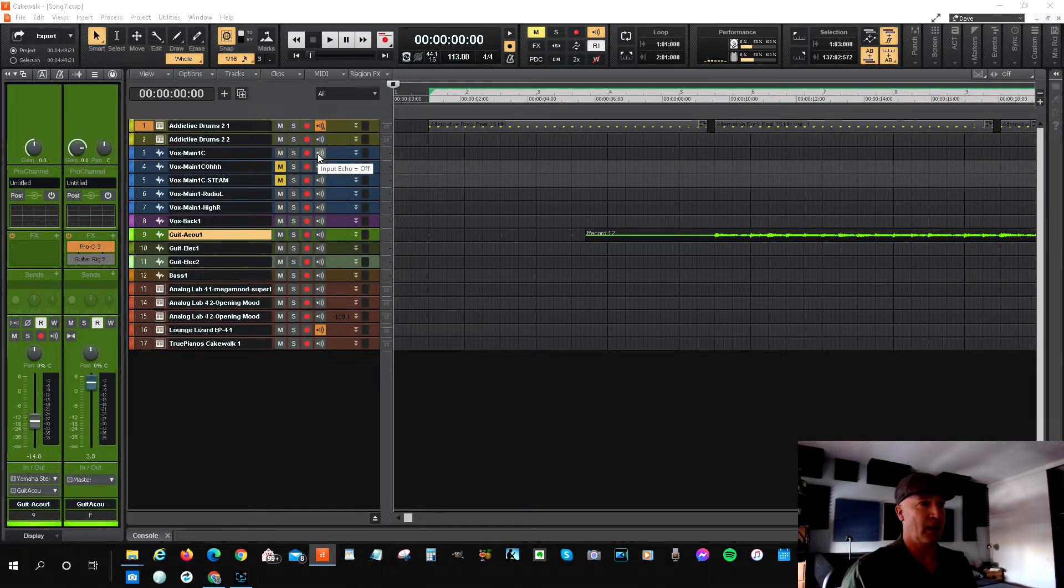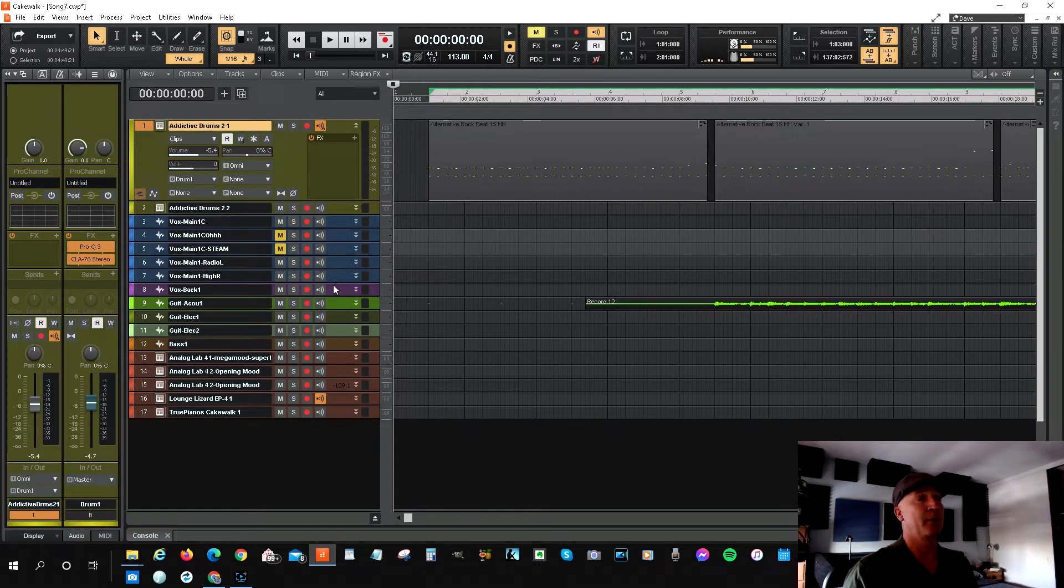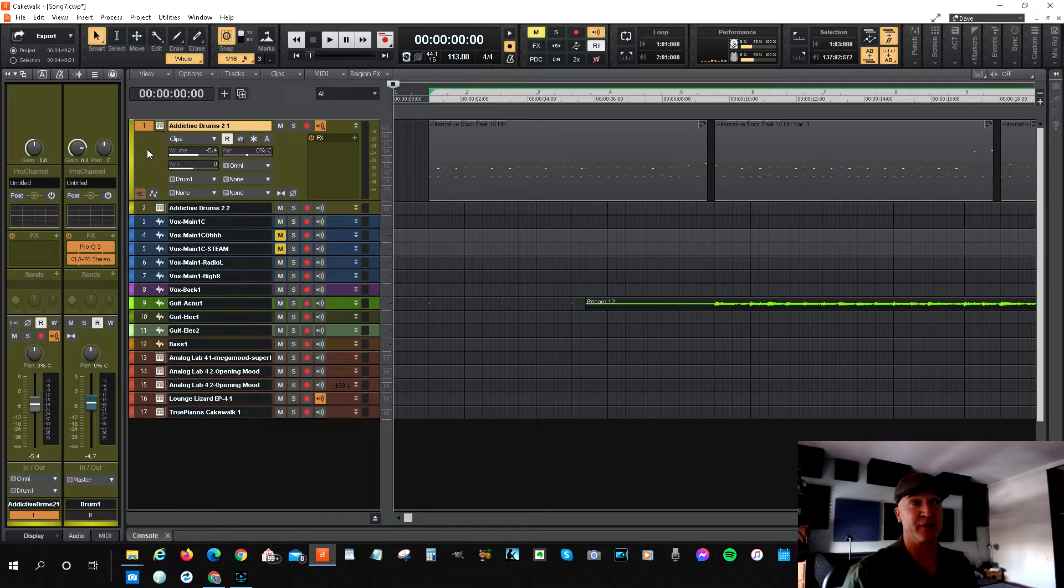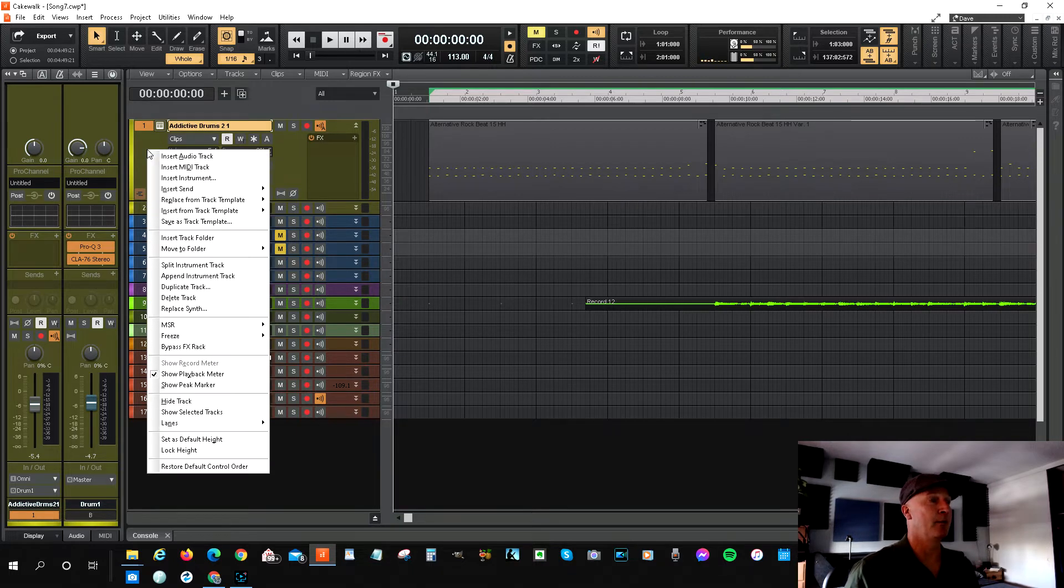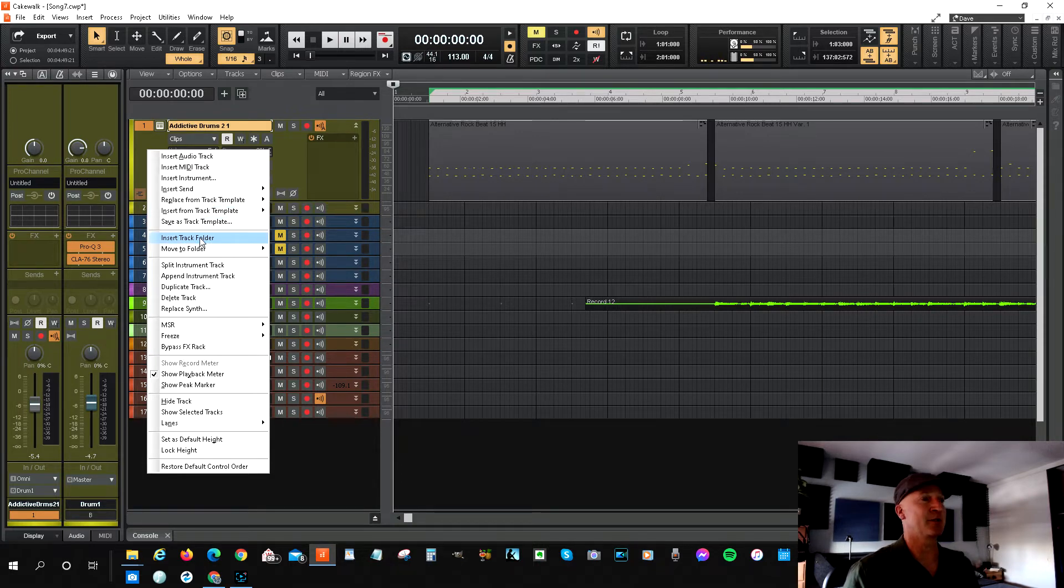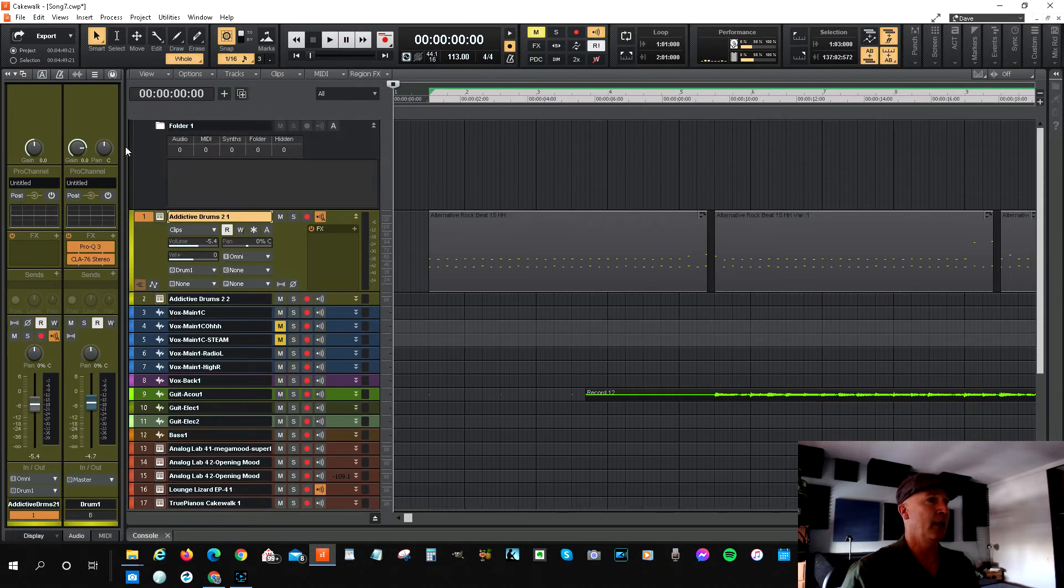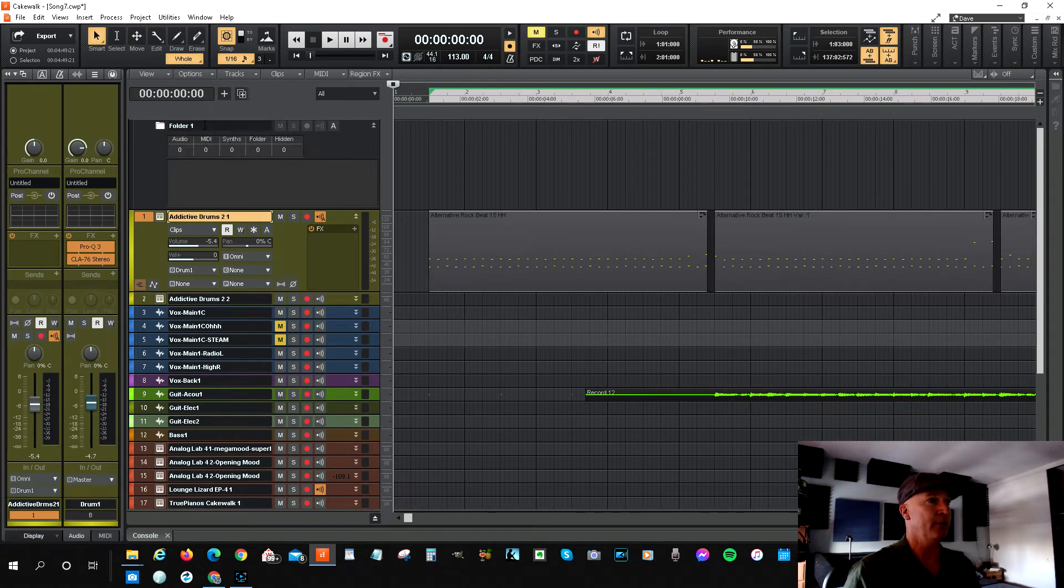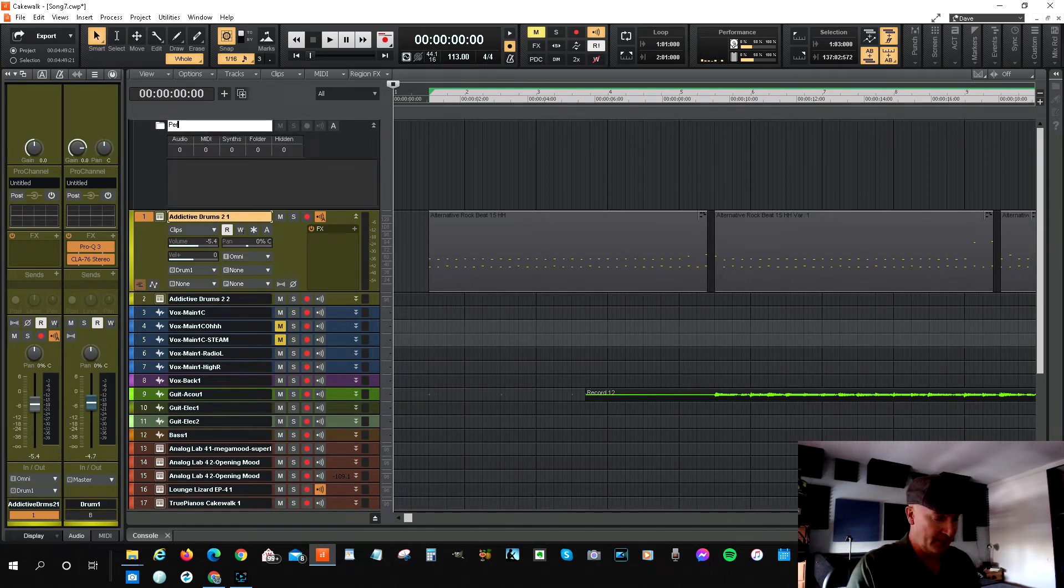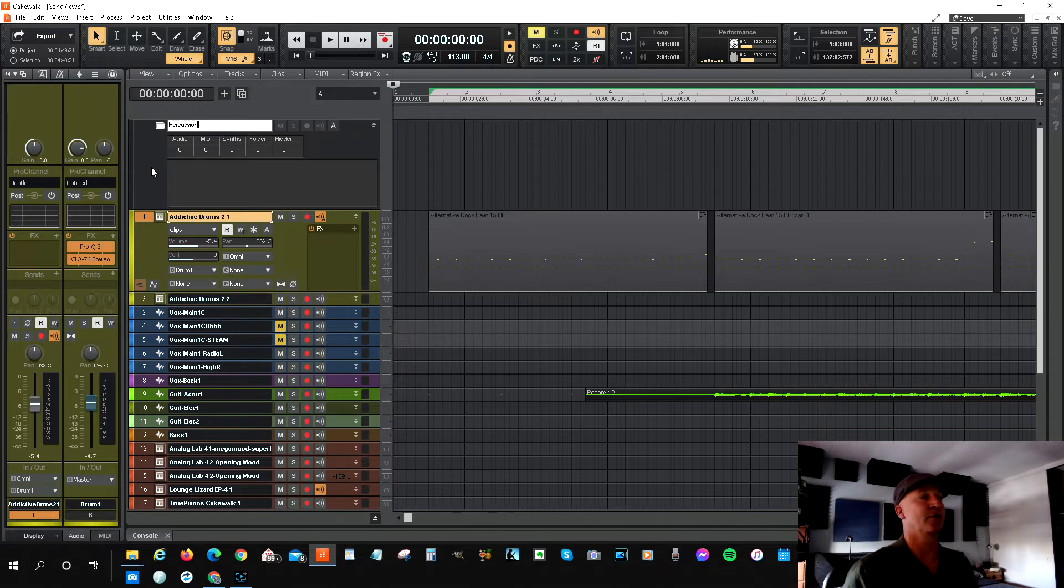So I'm in my project, and say I want to put my drums into a percussion folder. I just right-click on the track and then go down to Insert Track Folder, and then it creates the folder. You can give it a name, just call it Percussion.